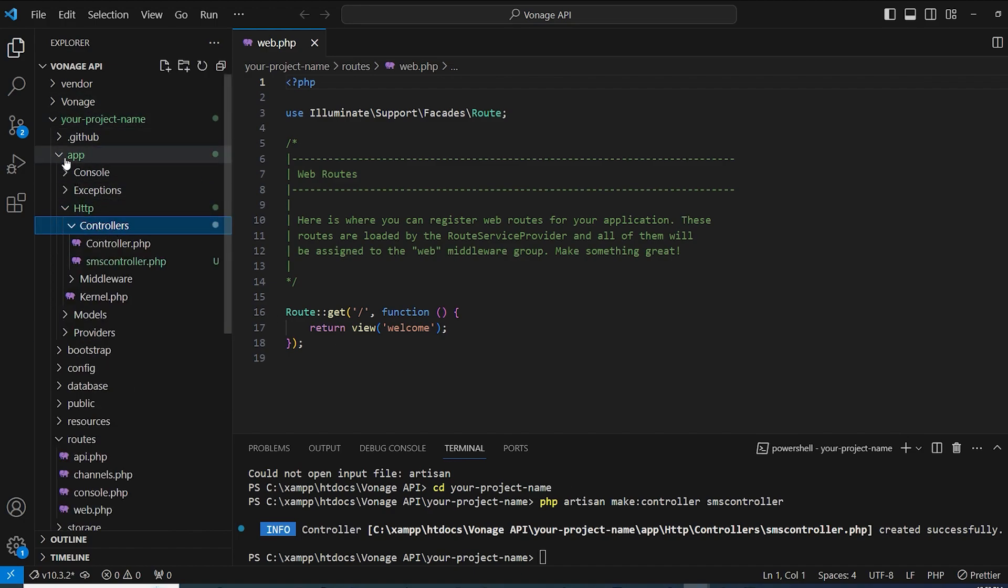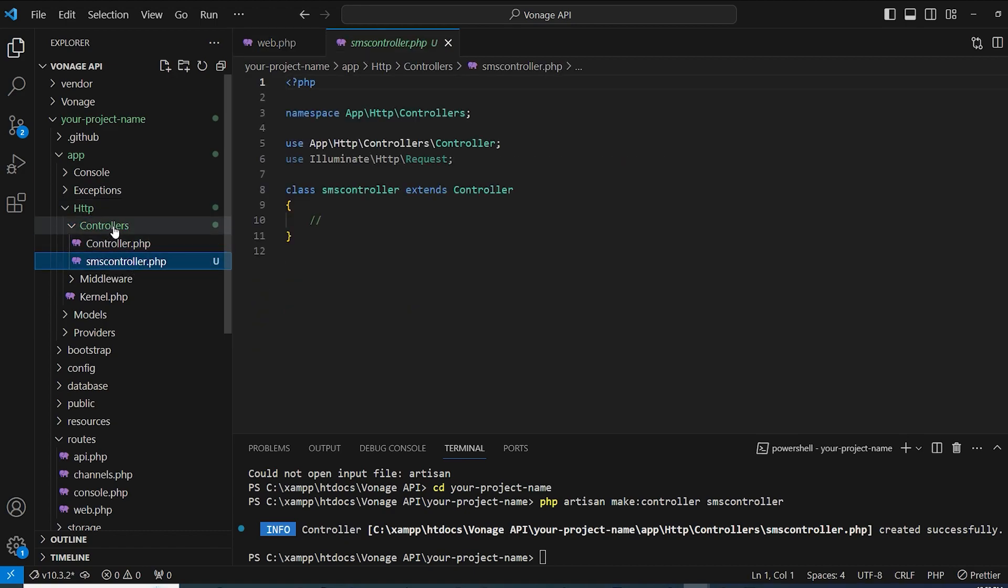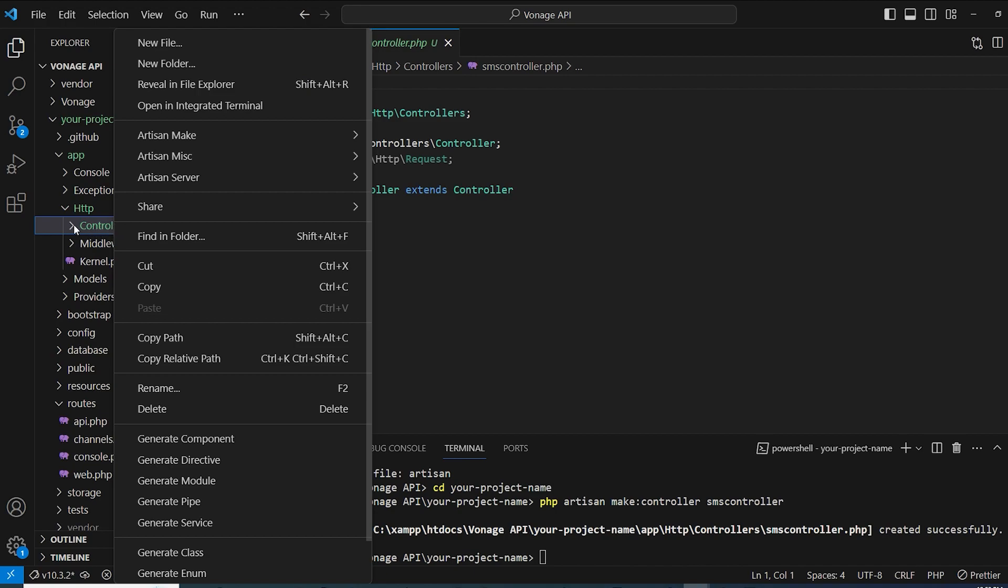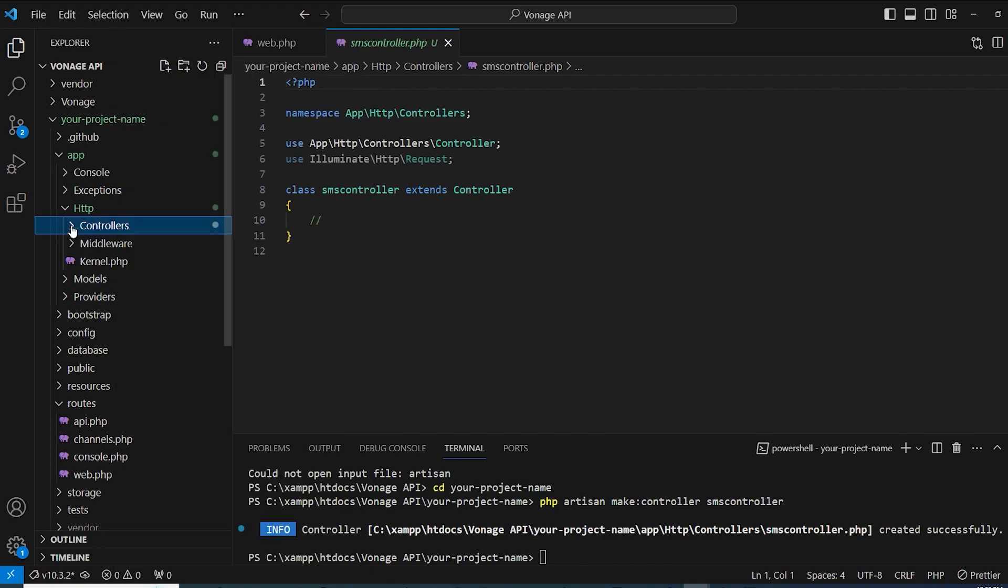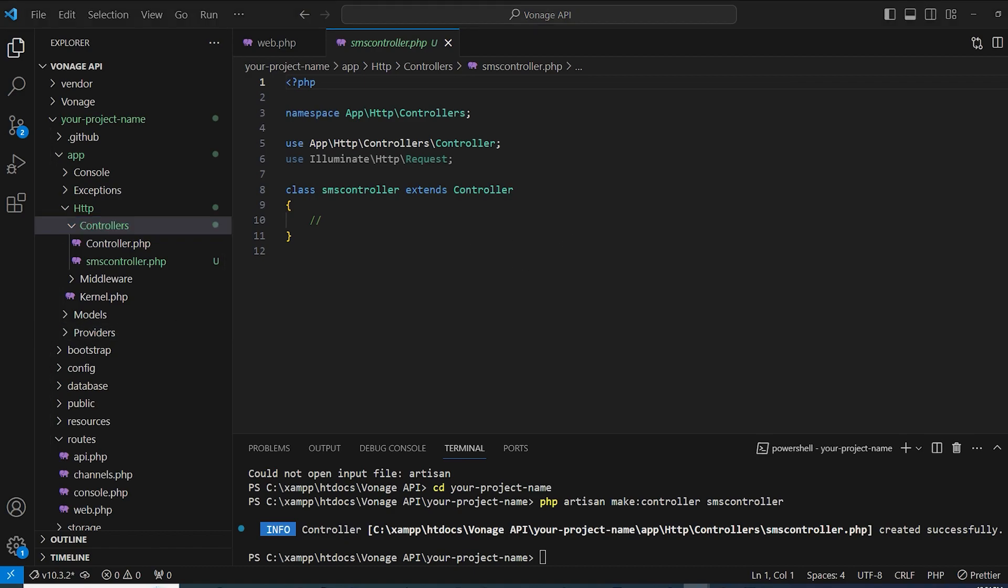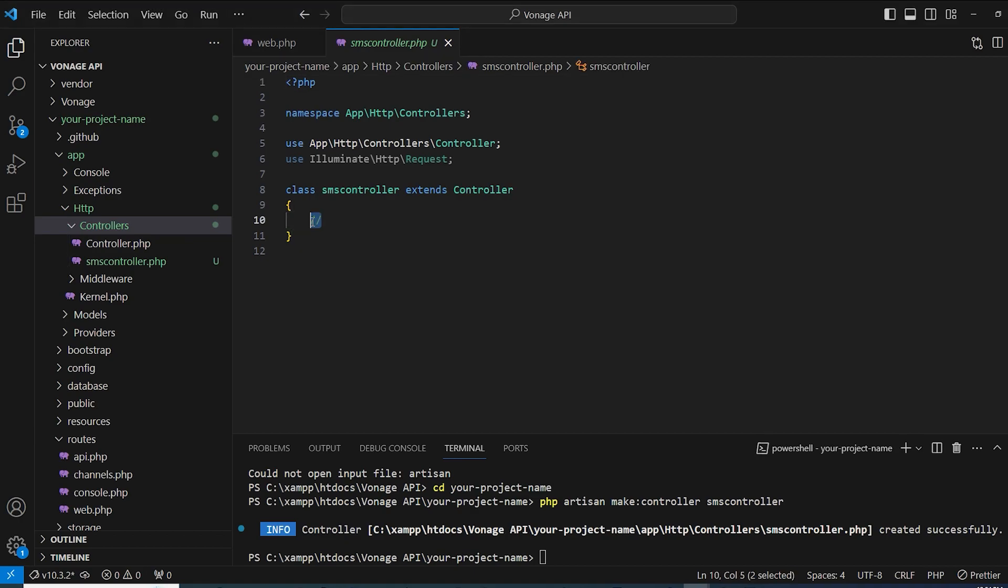So as you can see, we have just created SMS controller. You can find it in app, HTTP, controllers, and here it is. You can even create it manually by right-clicking and making a new file and naming it SMSController.php. Now we are only a few steps ahead to send SMS to our mobile phone for free. So as you can see here we have the SMS controller and you have the web.php for the routing.